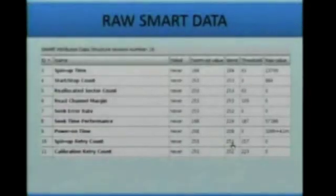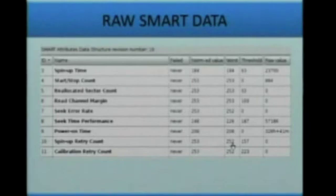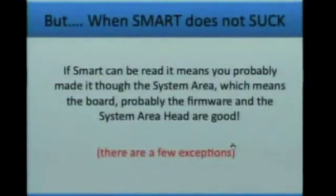So the very first thing data recovery people do is usually clear the SMART table. This is what this stuff looks like. Most of the time you'll end up seeing these numbers — what are these thresholds, what are the standards? Well, there aren't any. So basically this ends up being worthless data. But what is good about SMART data is...